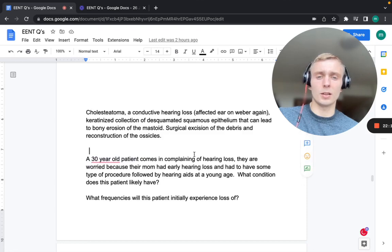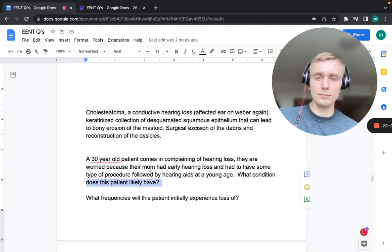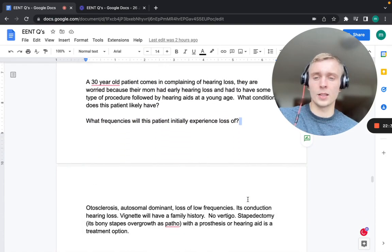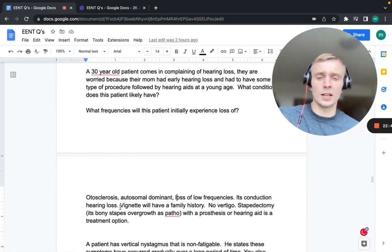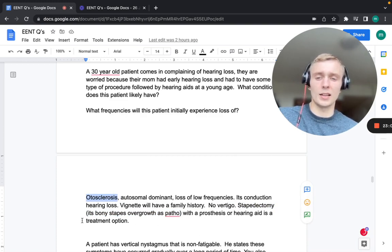A 30-year-old with hearing loss and a family history of early hearing loss requiring procedures and hearing aids has otosclerosis — an autosomal dominant condition. It initially causes loss of low frequencies and is a conductive hearing loss with no vertigo. Treatment may require a stapedectomy with prosthesis because of bony overgrowth of the stapes, along with hearing aids.